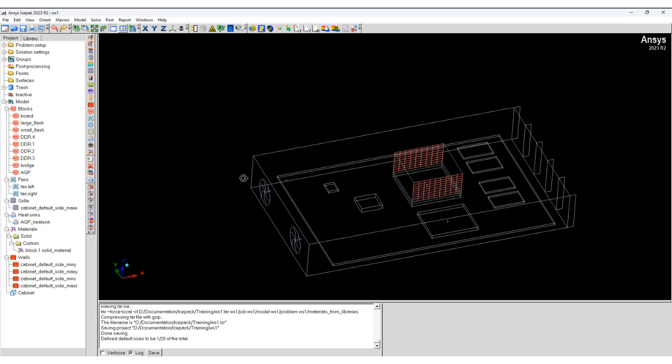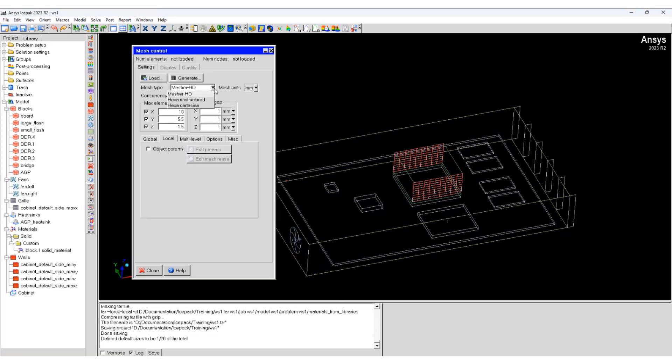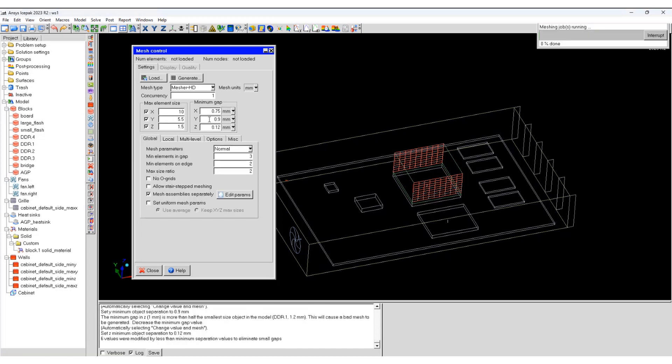Now we will generate our first mesh. To do that, we open the meshing and select measure HD. We're going to use the default values and we will just generate the mesh.